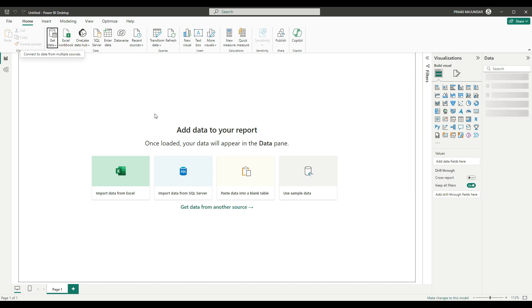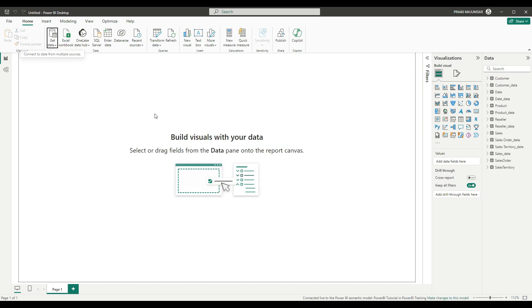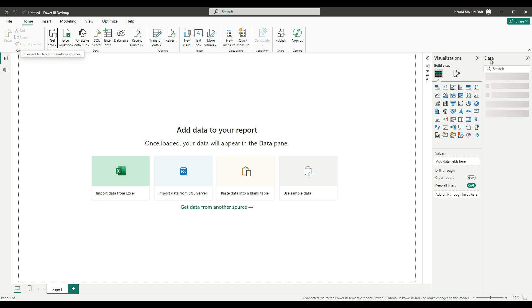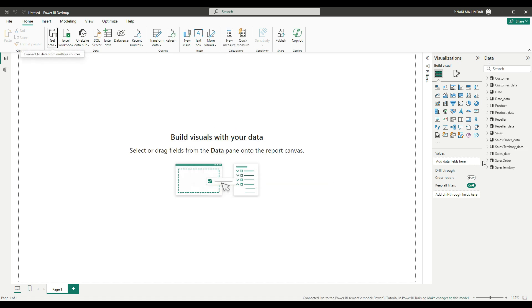It might take some time to establish the connection to the web, and once the connection is established, in this right side pane, you can see the data available.